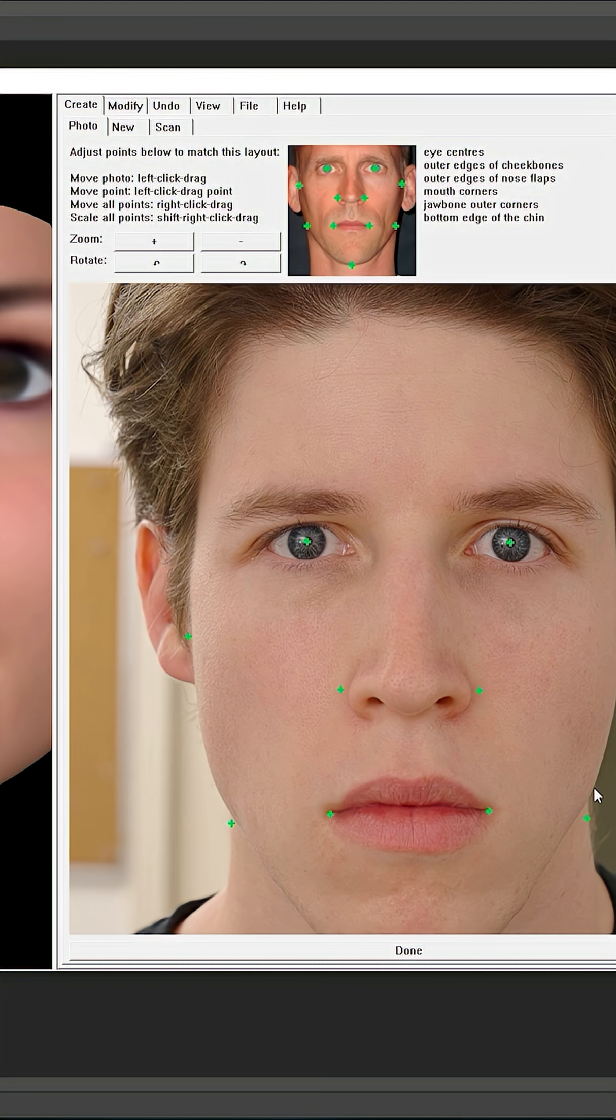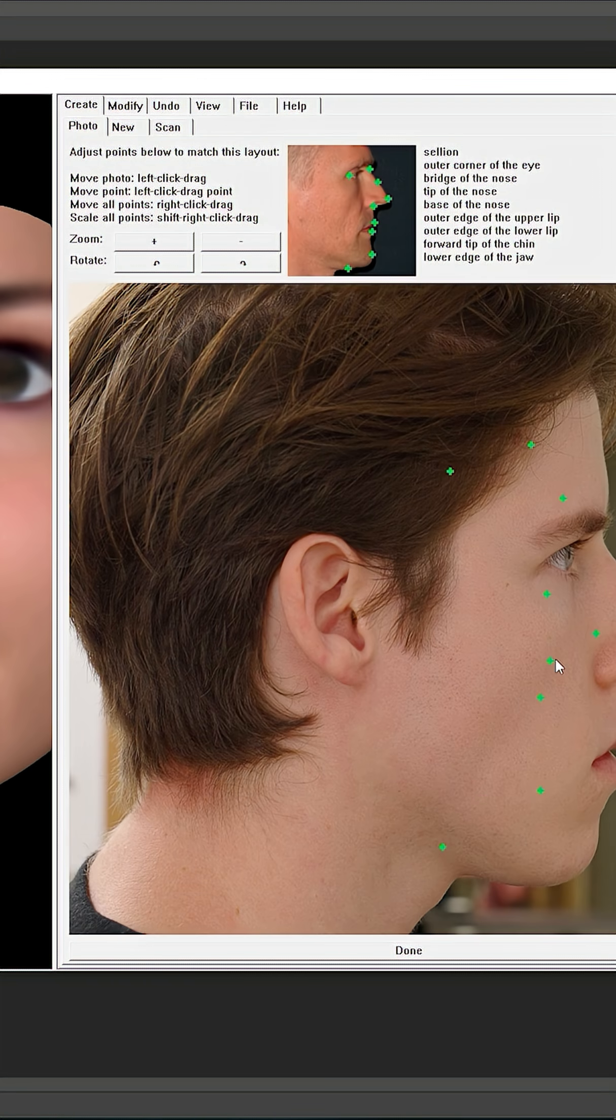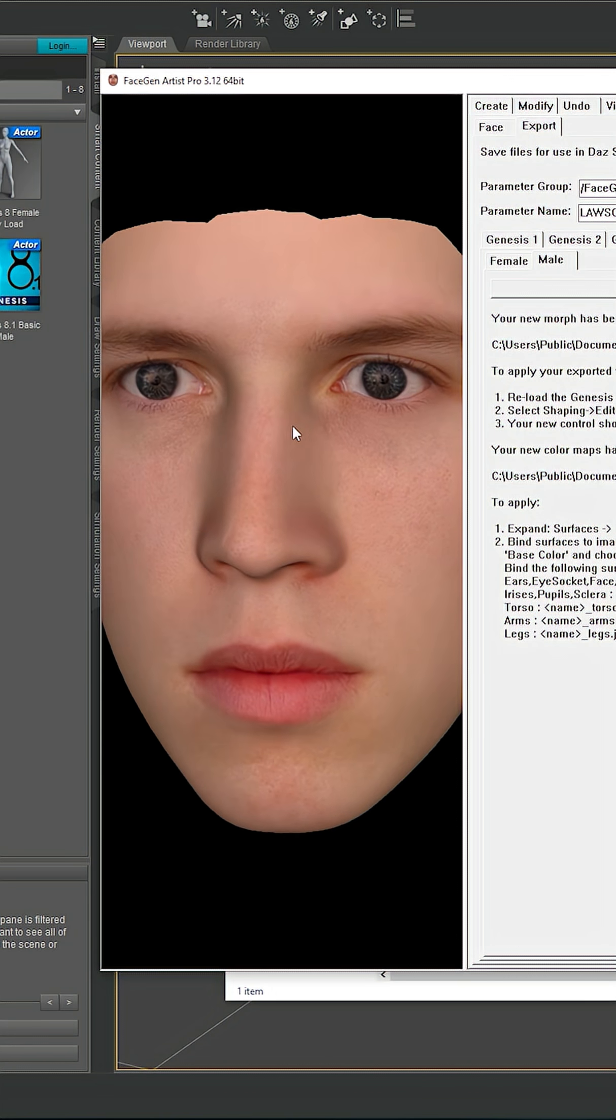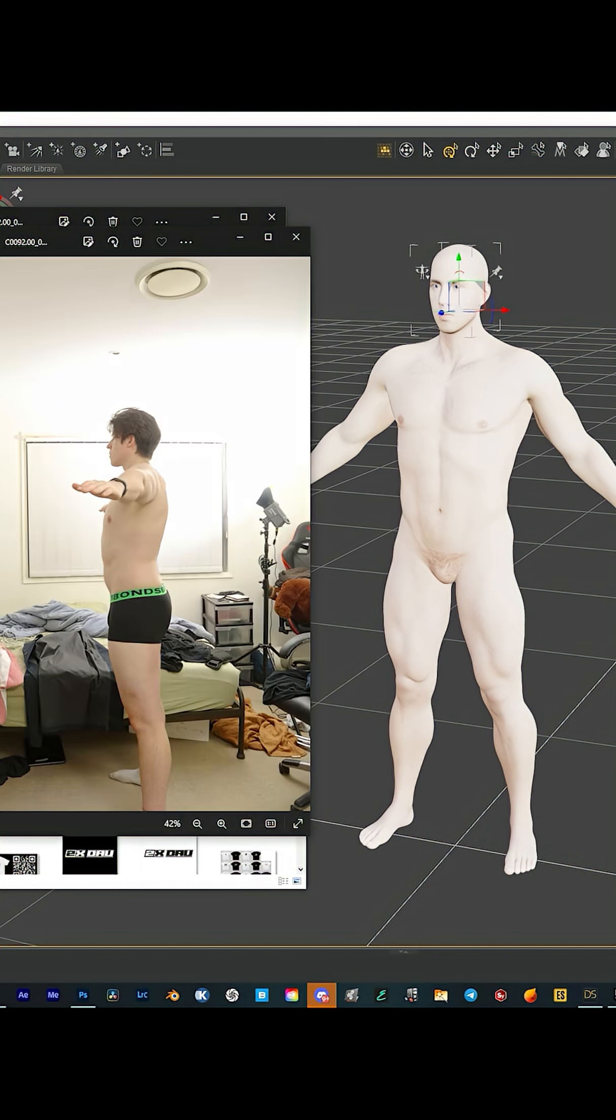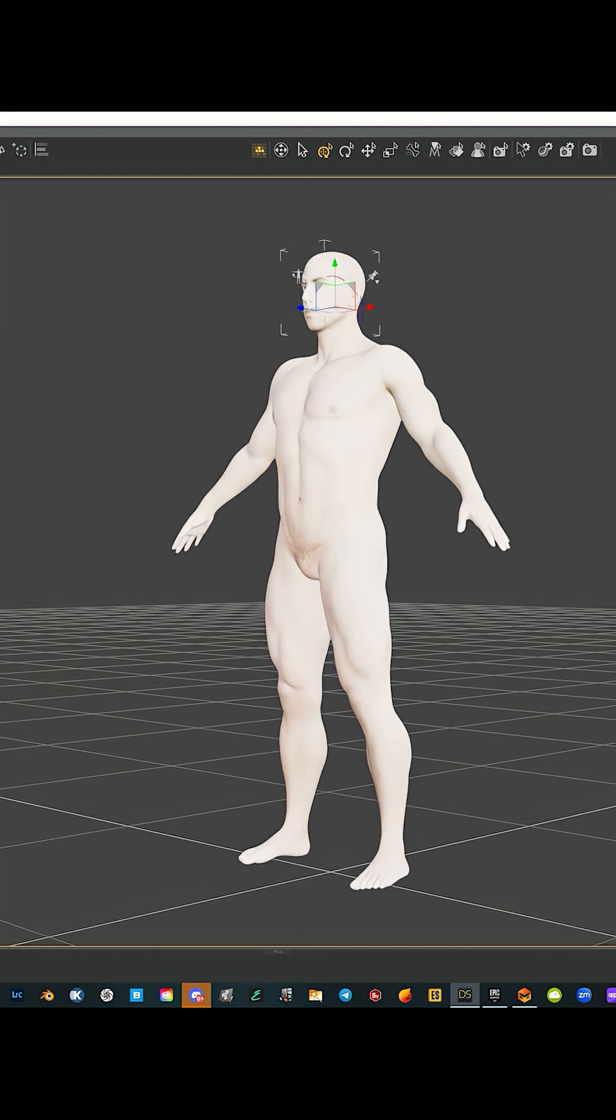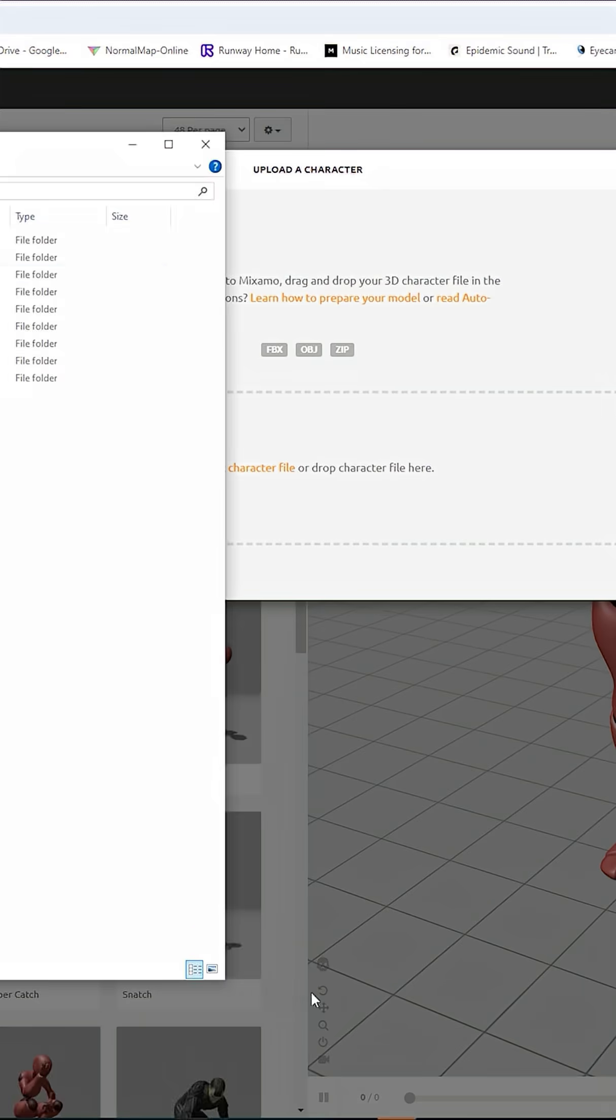Set up my camera, scan myself, then using FaceGen, make a model of my face. I imported the model into Daz Studio, model my rough body shape with reference images of course, go to Mixamo, upload my Daz model.